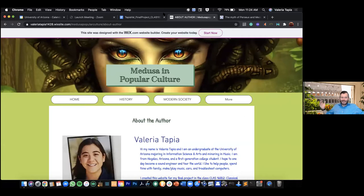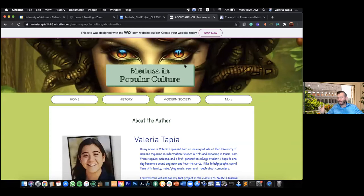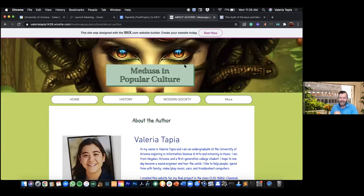That looks great — like a one-stop shop for everything Medusa. What's something surprising you learned when putting all this together about Medusa? What's something you didn't know going in or didn't expect that you learned along the way?